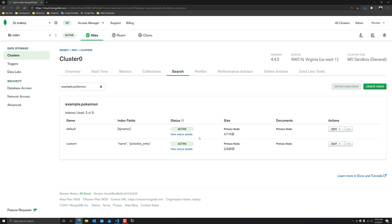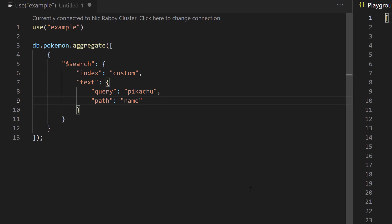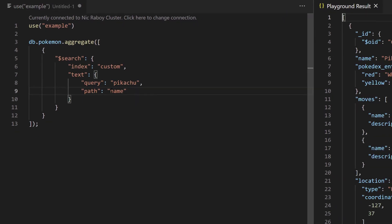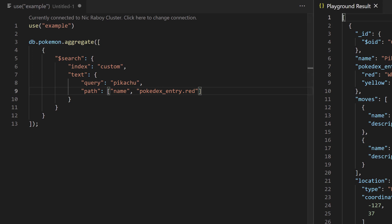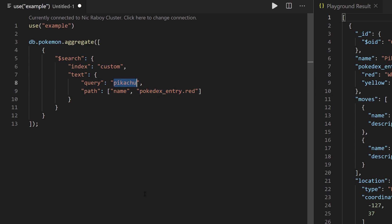Now, if we tried to search against moves or the location or something else, we wouldn't be able to do that because it's not part of our index. So let's give it a try and go back into Visual Studio Code. We'll run what we had previously — perfect. Let's change our path to an array this time around — searching within not only the name field, but also pokedexEntry.red. We still got results because we're searching for Pikachu, which exists in the name. I'm going to change this to Pokemon and hit play — and we still have results because while Pokemon doesn't exist in the name field, it does exist in the red child field of Pokedex entry.